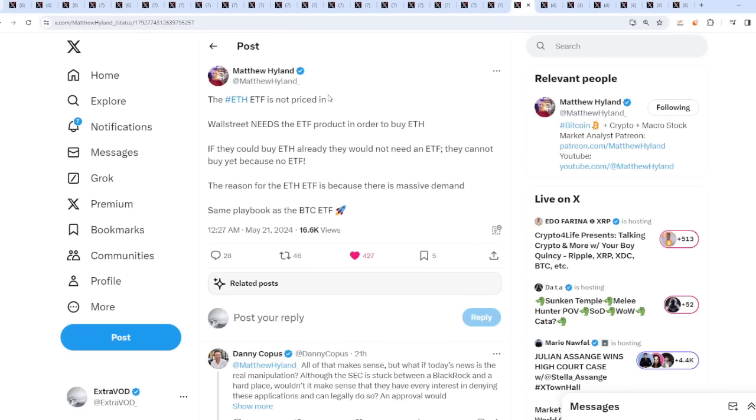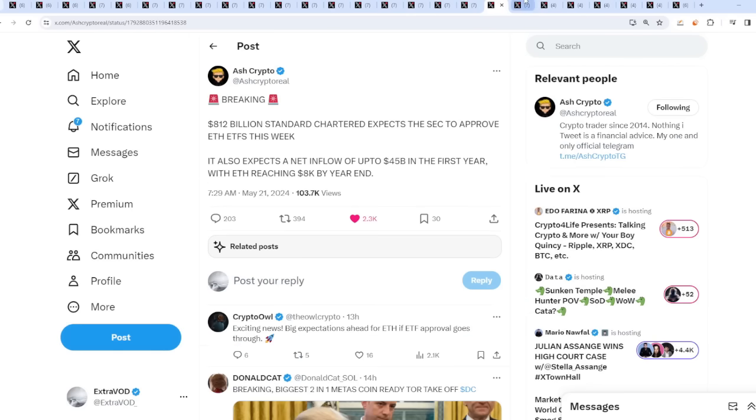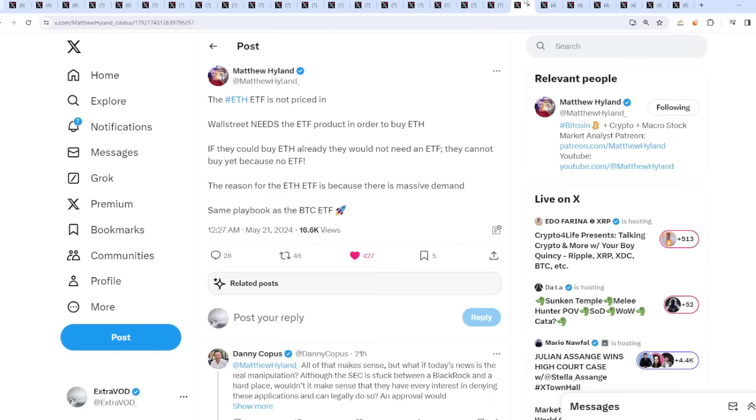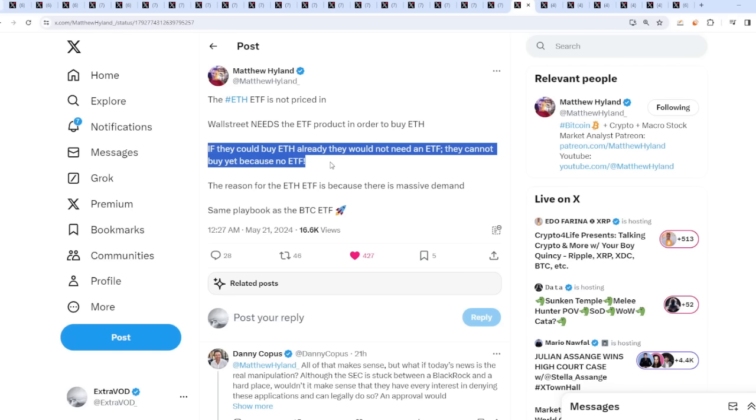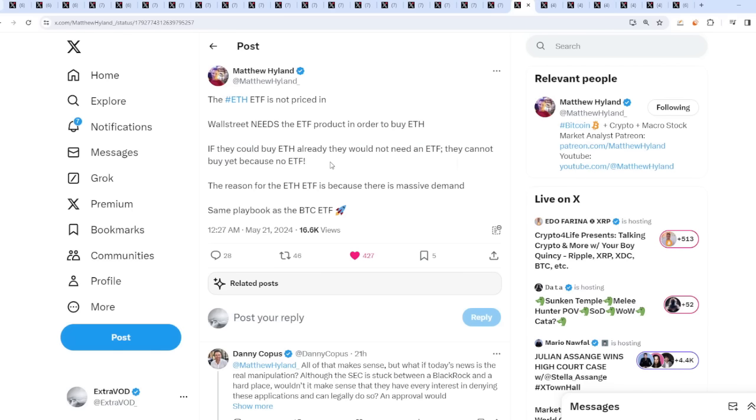The ethereum ETF is not priced in. The same people on twitter saying it's priced in - no it's not. Wall street needs the ethereum ETF product in order to buy ethereum. If they could buy ethereum already they would have, not need an ETF. They cannot buy yet because no ETF. It's a buy the rumor and buy the news event - a very rare event that happens one in hundreds of years or like a thousand. Same thing happened with bitcoin, now it's about to happen with ethereum.